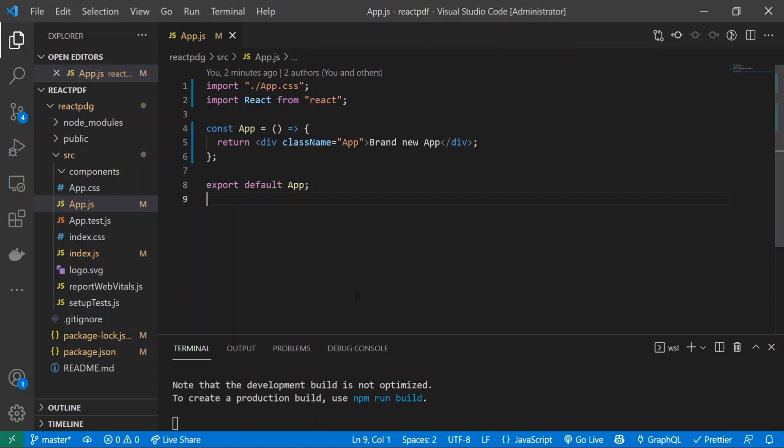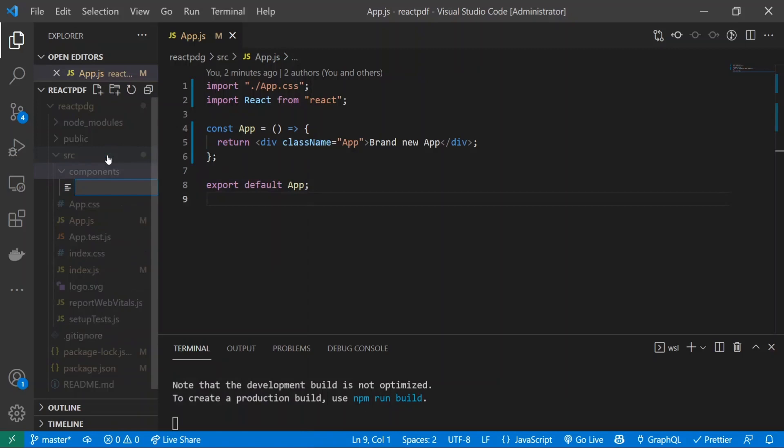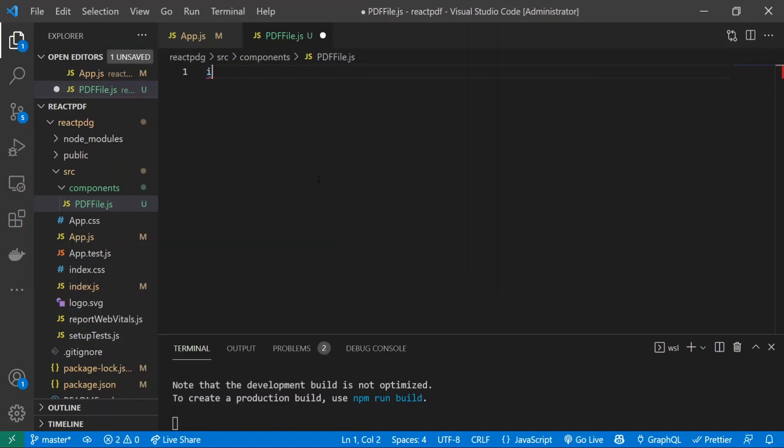Alright, so now we've installed all of the dependencies that we need. I created a folder called components - there's nothing inside of it. The first thing that we're going to do is create a new file and I'm going to call it PDFFile.js. Inside of here is where we're going to contain our PDF document.